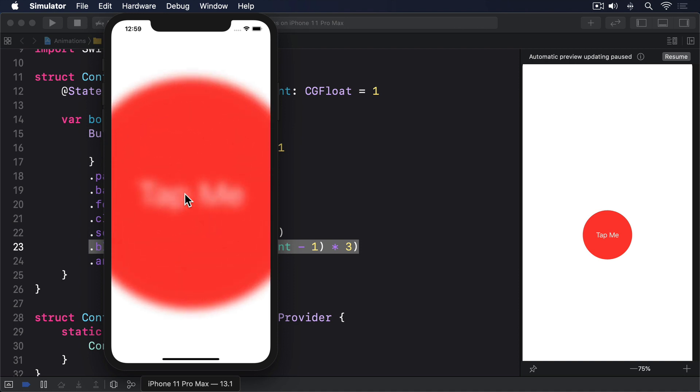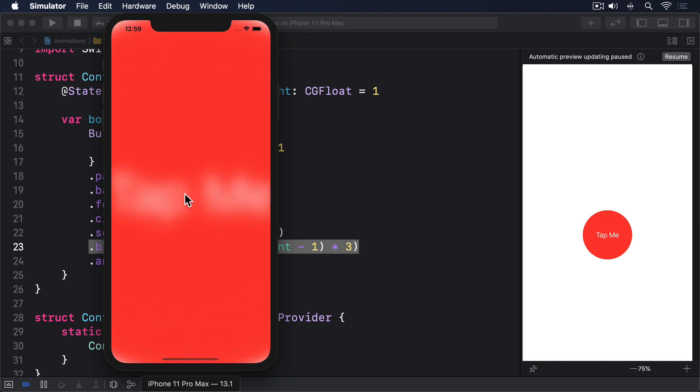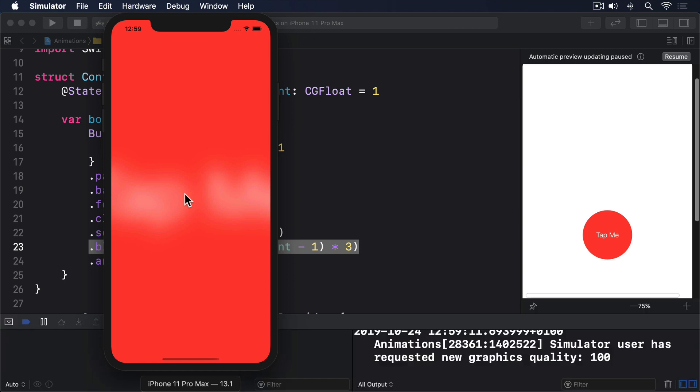If you run the app again, you'll see that it now scales and blurs smoothly. The point is that nowhere have we said what each frame of the animation should look like, and we haven't even said when SwiftUI should start and finish the animation. Instead, our animation becomes a function of our state, just like the views themselves.